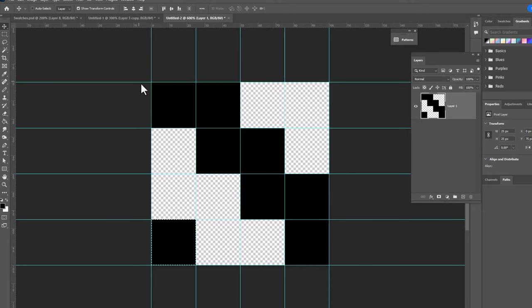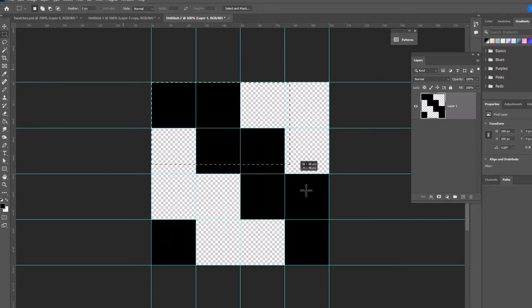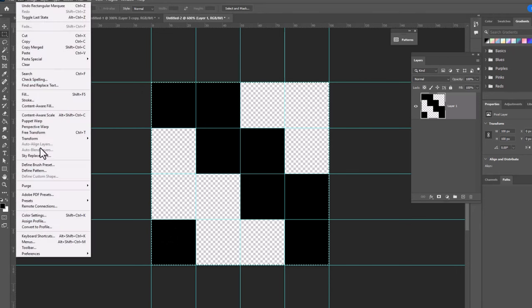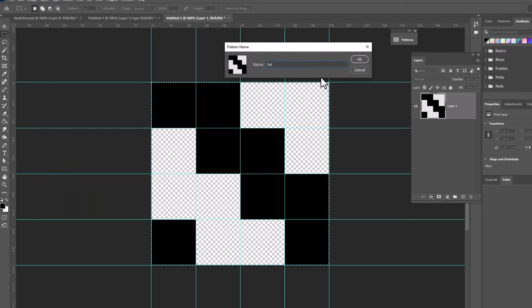We're gonna deselect this last square here. Control or Command D. Select the whole thing. And now we can go up to Edit Define Pattern. And this is a twill pattern. And we're gonna double weave. Click OK.